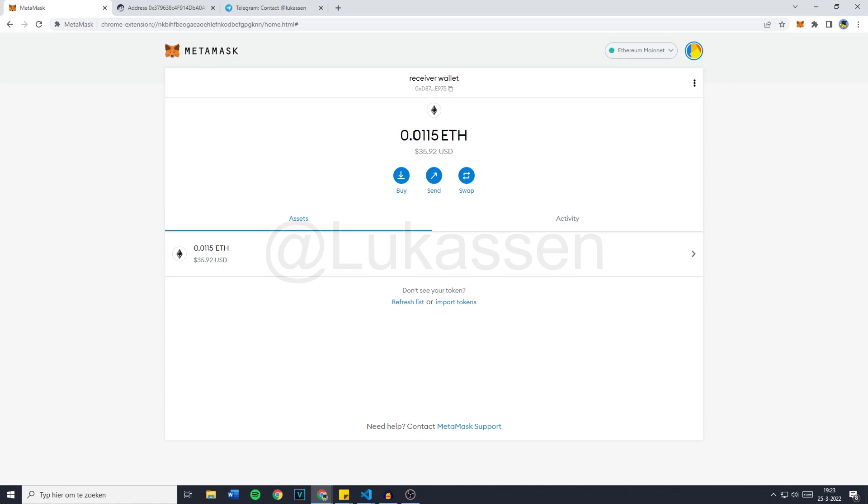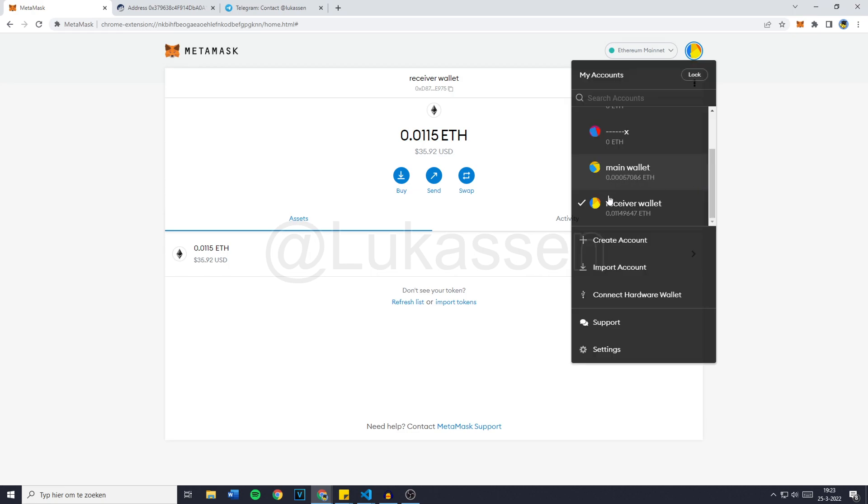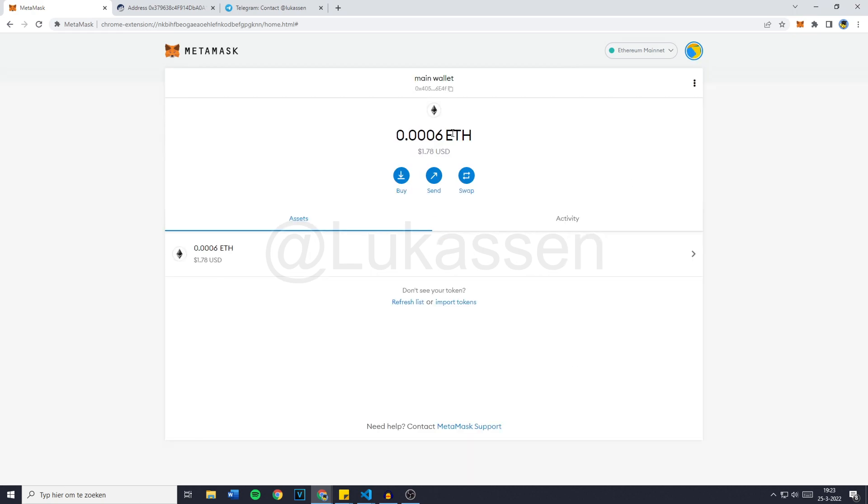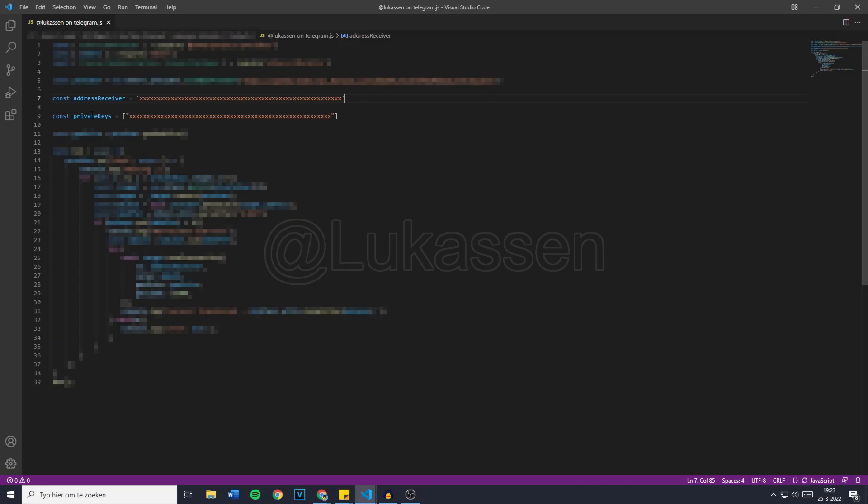Now the first thing you need to do is to of course go over to the wallet you would like to enable your bot on. For me, that's this wallet, the main wallet. As of right now, there's only $1.80 in it and as you guys can see in the code, we need to fill in its private keys to make sure we're able to run the bot.